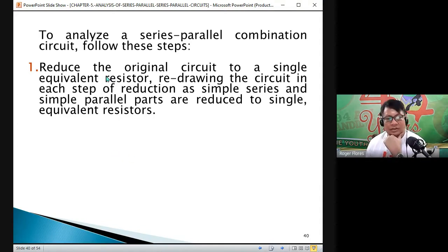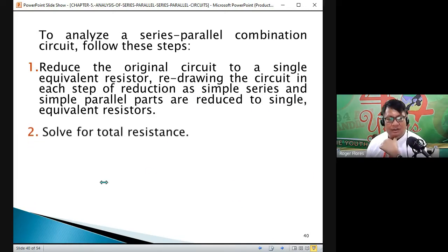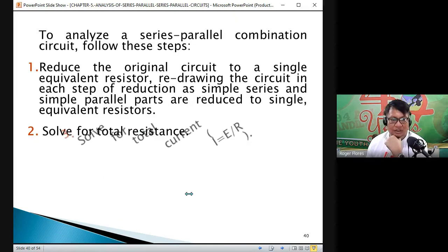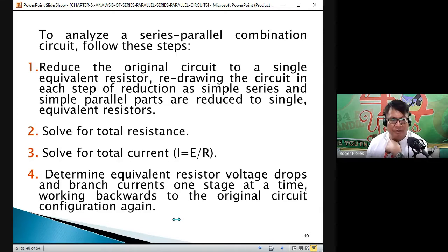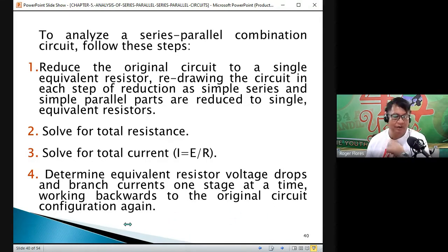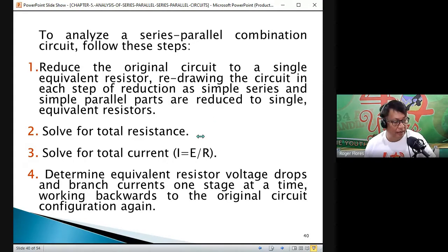For a series-parallel circuit, the steps are: first, reduce the original circuit to a single equivalent circuit, redrawing the circuit in its step of reduction as simple series and simple parallel parts are reduced to single equivalent resistors. Then solve for the total resistance, solve for the total current using Ohm's law, and determine the equivalent resistor voltage drops and branch currents one stage at a time, working backwards to the original circuit configuration.